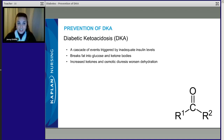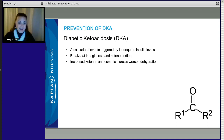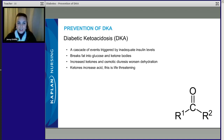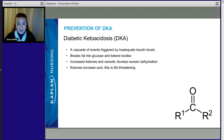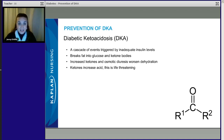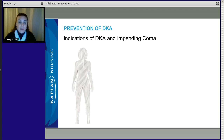Respiration increases to counteract the metabolic acidosis, and urine output increases as well. DKA leads to dehydration and hypoxia. When acidosis is severe enough, it leads to coma and then to death. DKA must be caught immediately, because if it becomes severe enough, it is life-threatening.